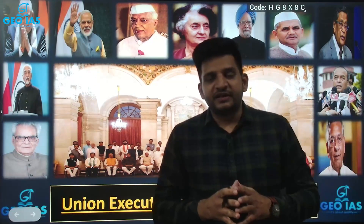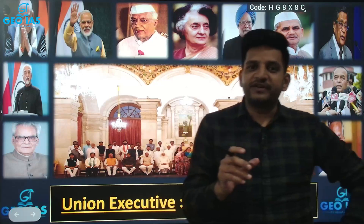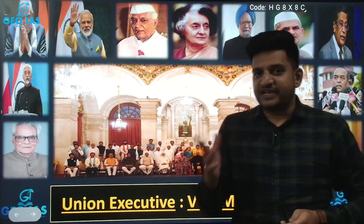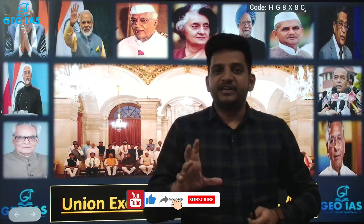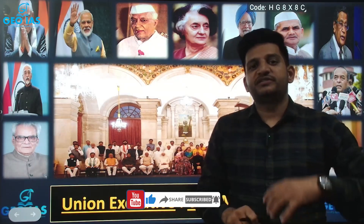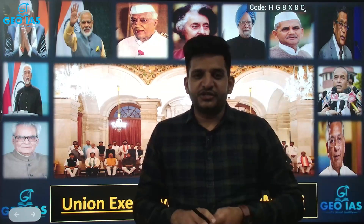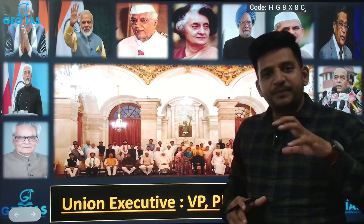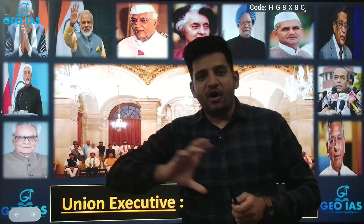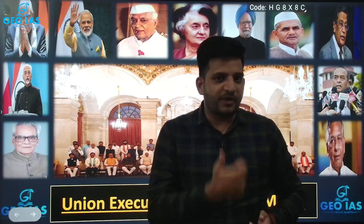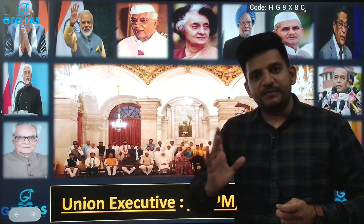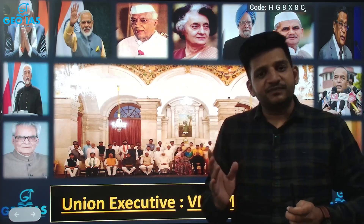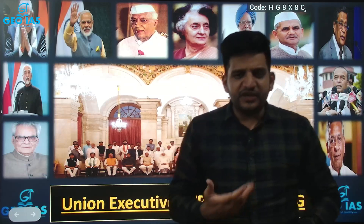In Indian governance we have three important pillars. The first pillar is the legislature — the lawmaking part. The second pillar is the executive: the laws made by the legislature are implemented by the executive. The third is the judiciary, responsible for adjudication in case of any conflict. Between all three pillars there is a concept called separation of power, which means all three organs work separately and do not overlap or interfere in each other's functioning.